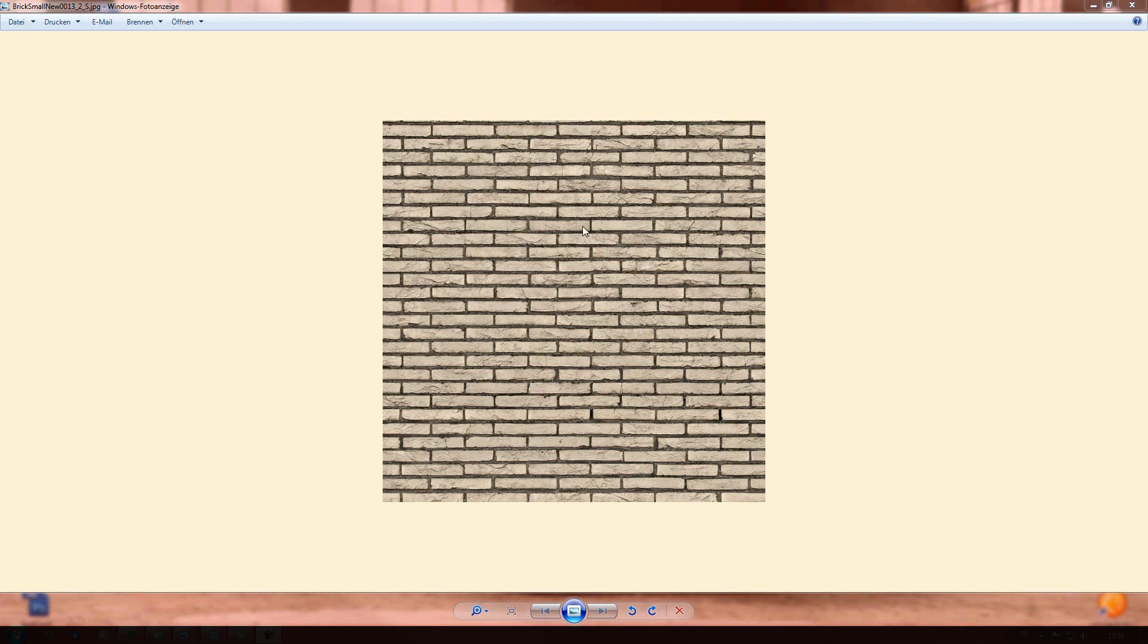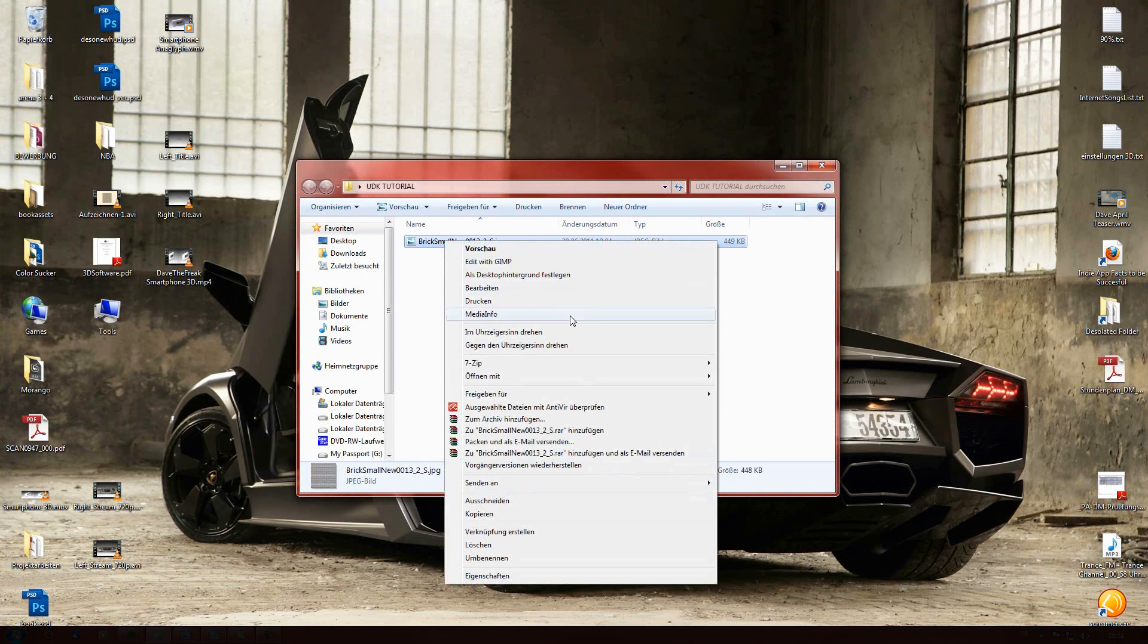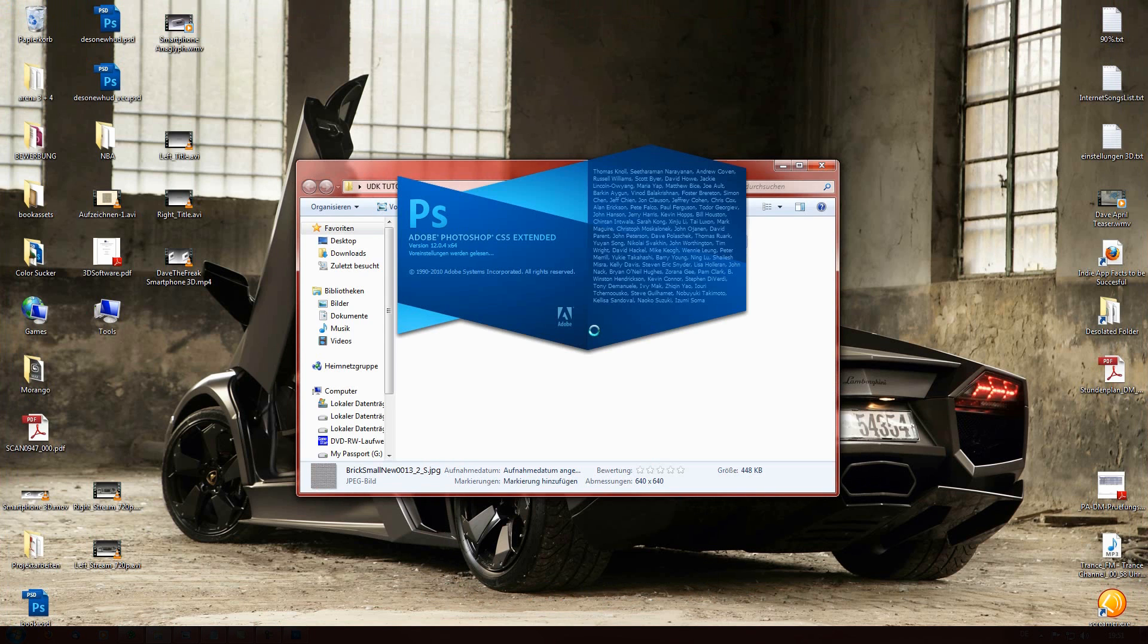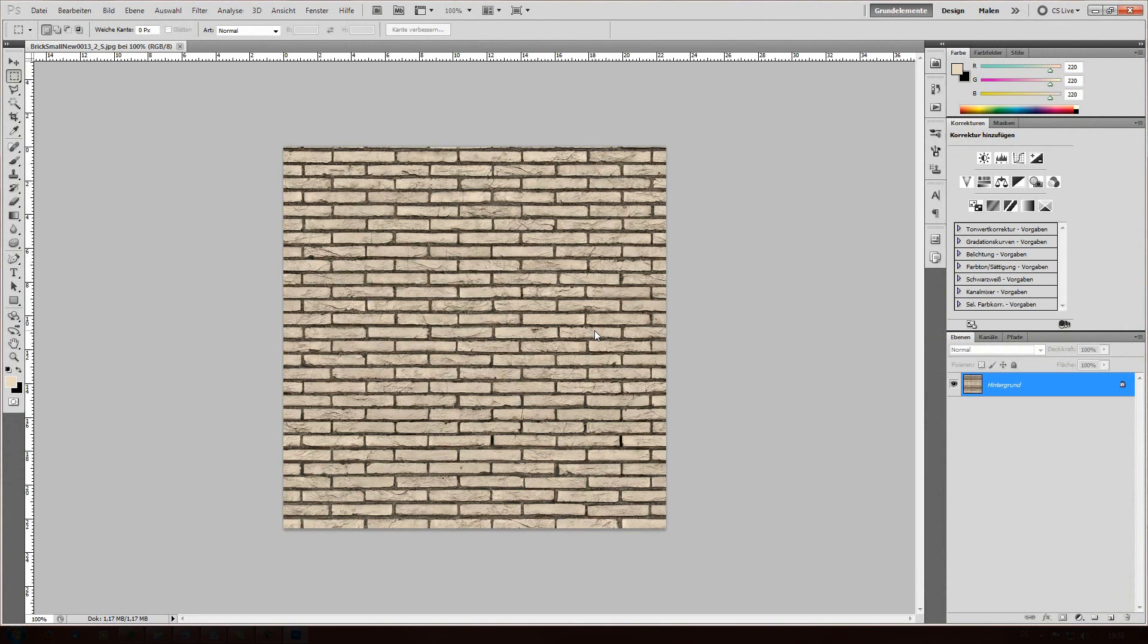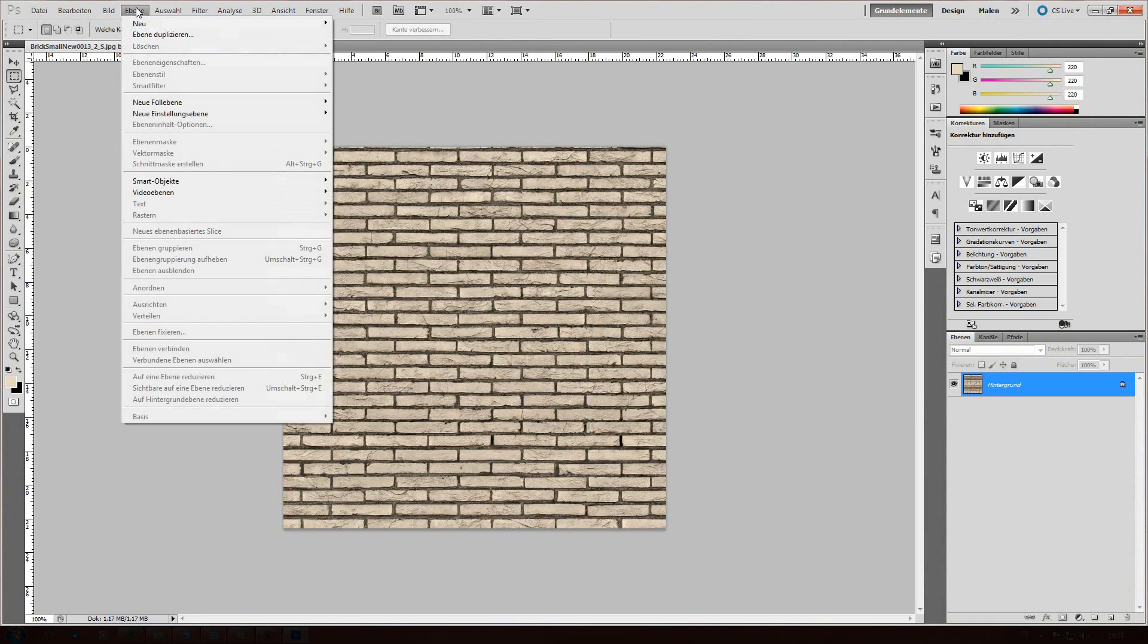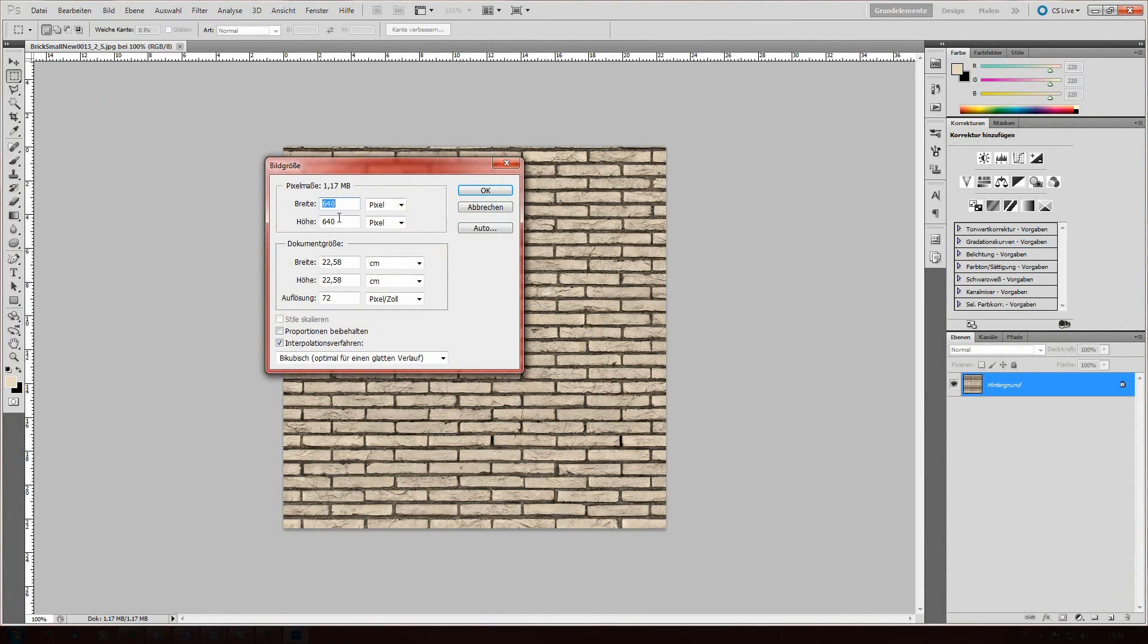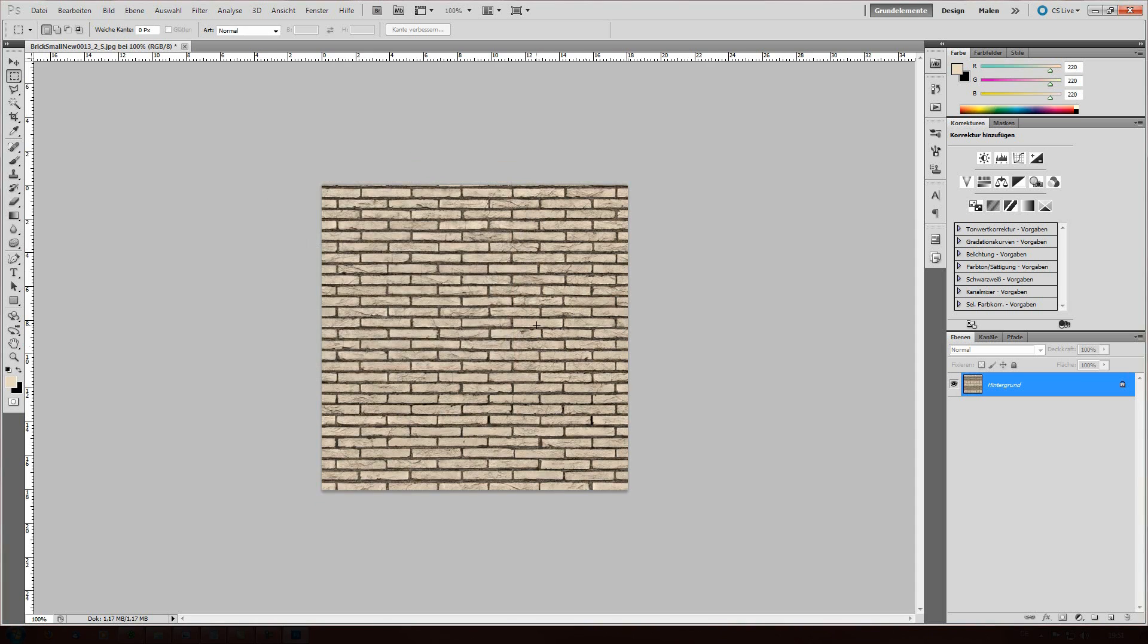This file is from cgtextures.com and we're gonna open it up using Photoshop. I have CS5 but the version doesn't even matter. So first of all you go to image and change the size or just press alt ctrl I. We're gonna change it to 512 x 512 and click ok.